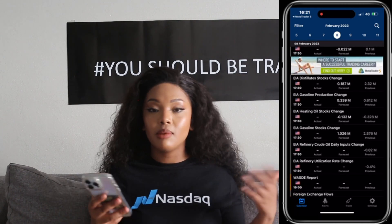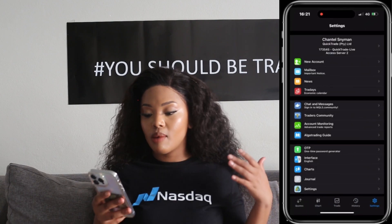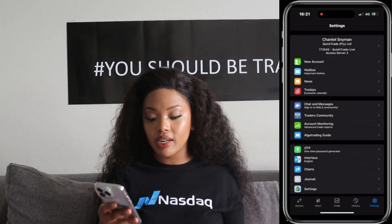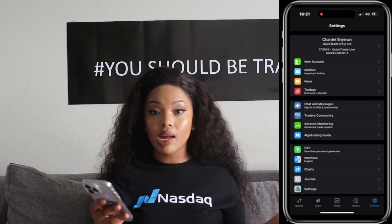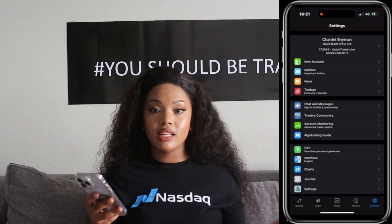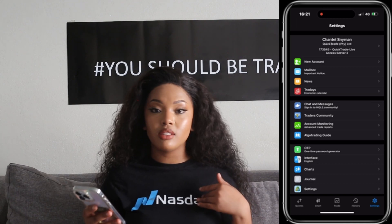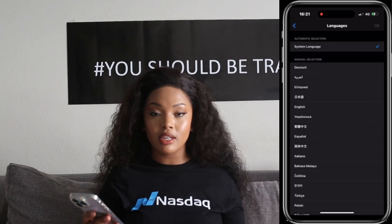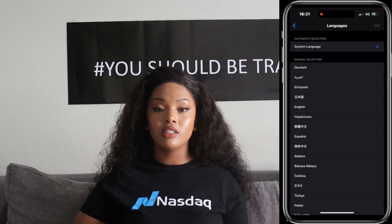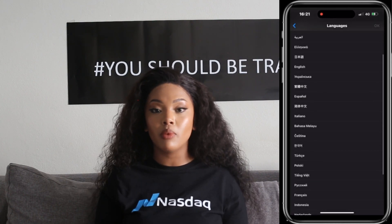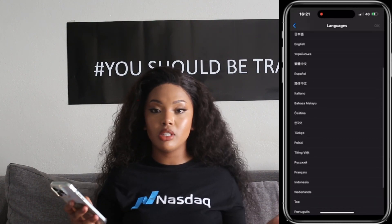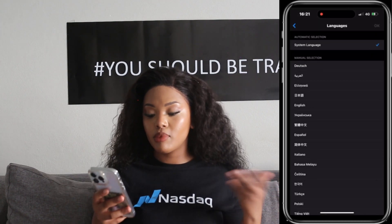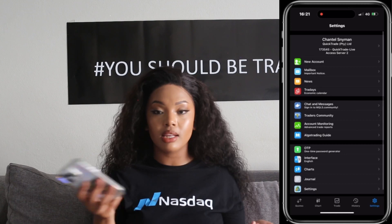There is chats and messages, traders community, account monitoring, algo trading guide, one-time password generator, and an interface. In this case, my interface is English — that's because English is my first language. As I said earlier, MetaTrader 5 does give a wide variety of languages, so you are not limited to sticking with English if it is not your first language. Then we have charts, journal, and more settings.